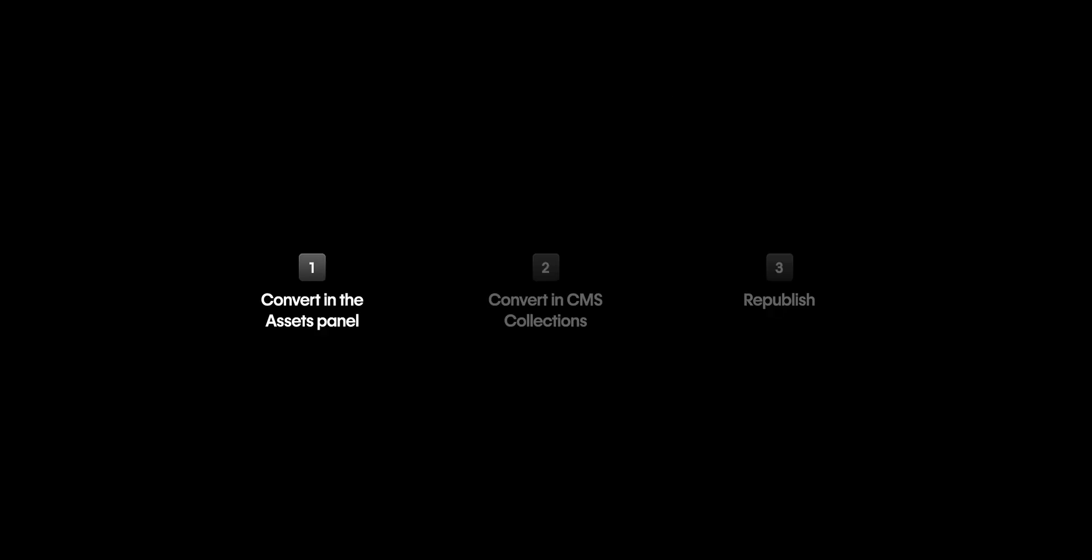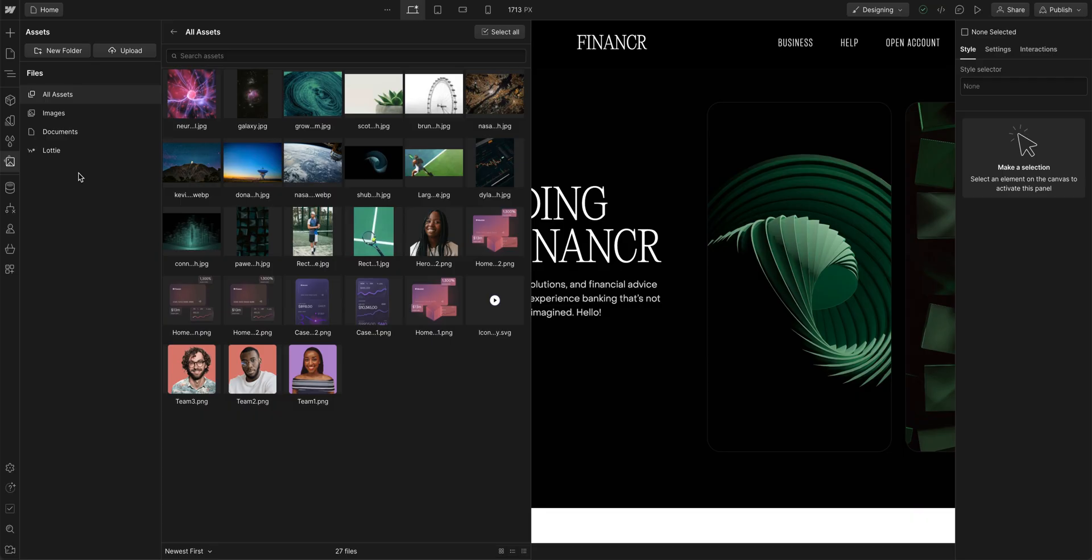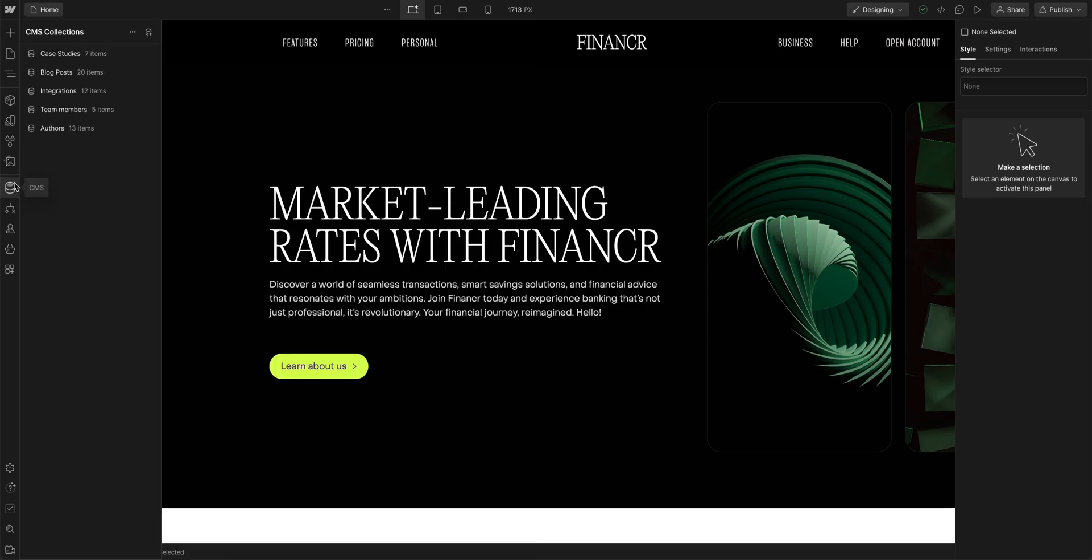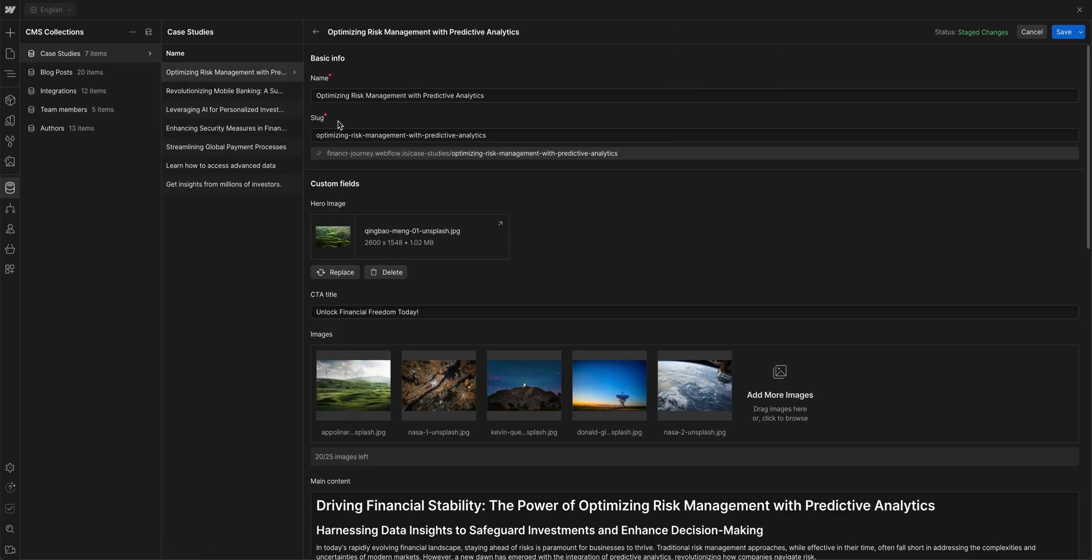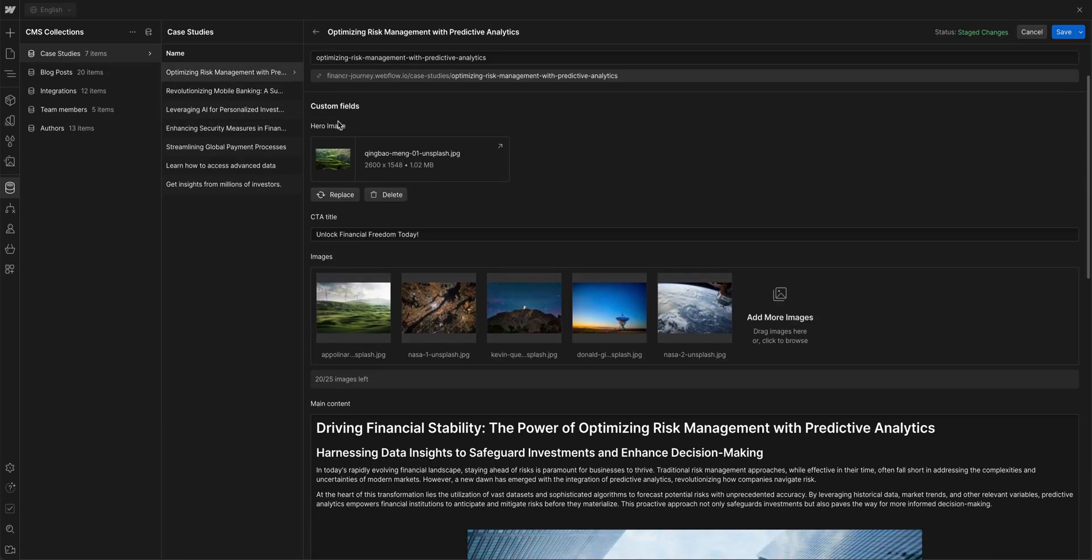Let's move on to step two, converting all our CMS images in our CMS collections. Similar approach here, we'll navigate to our CMS collection panel. And here we have a few collections. And in these collections, we have a bunch of images that we want to convert.